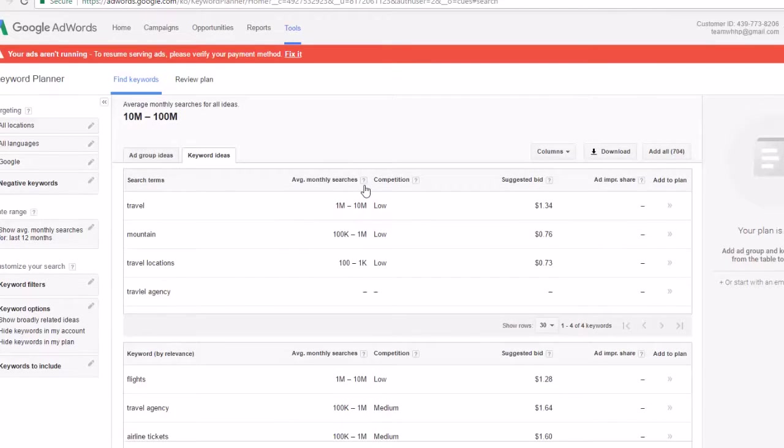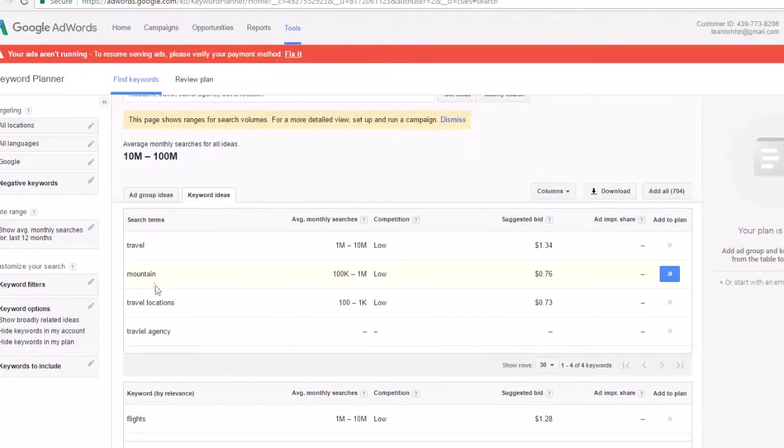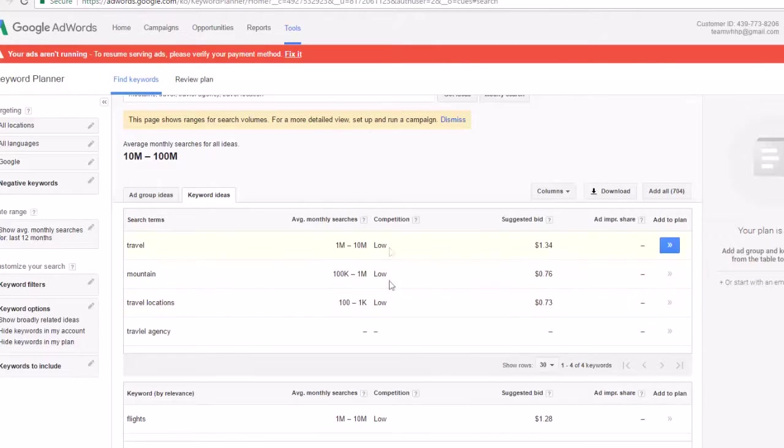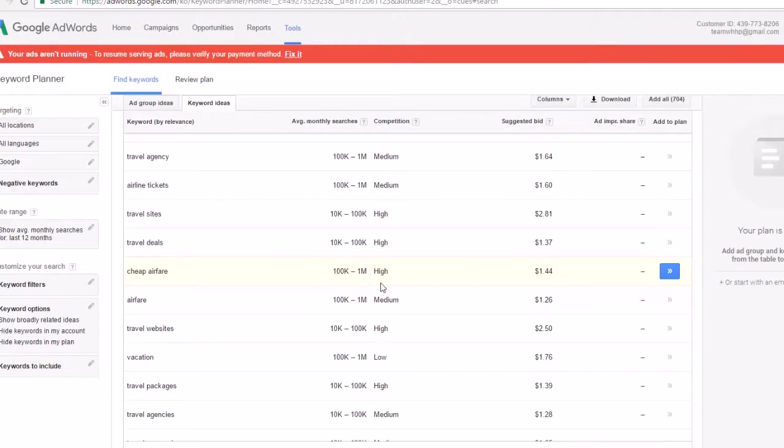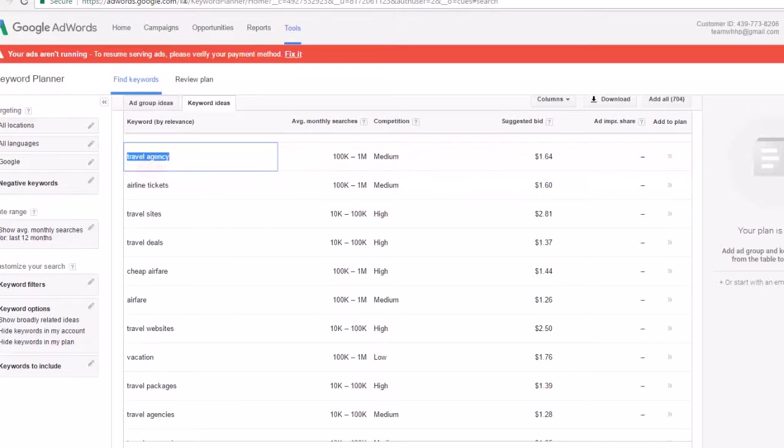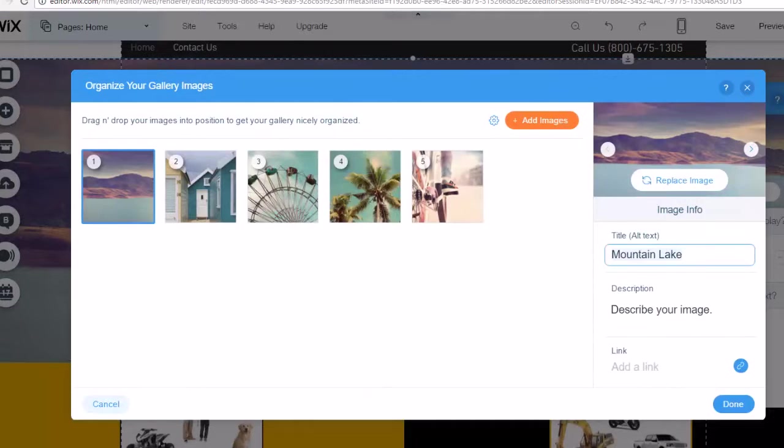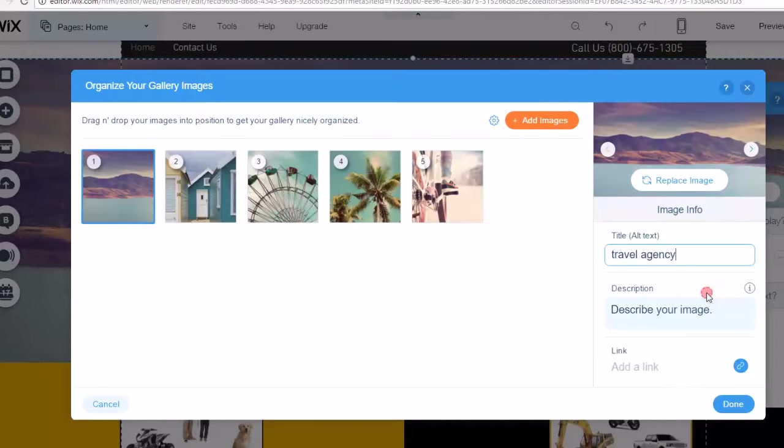So these are the keywords I put in. It has a low volume of competition. So obviously I don't want to go for keywords that have a low volume of competition. I also don't want to go for keywords that have a high volume of competition. I want to go somewhere in the middle. So travel agency would be a good keyword to use. So once you find a keyword that you want to use, you can put it right there, copy and paste it into your alternative text. Travel agency.